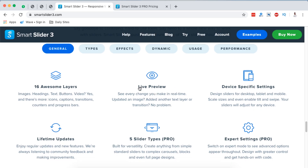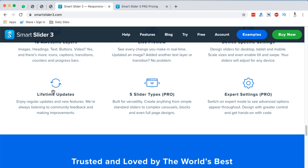You have the ability to live preview a slider before you publish it, and you can target sliders to specific devices — designing for desktop, tablet, and mobile. You get a lifetime of updates, and the developers ensure Smart Slider stays compatible with current changes. There are five slider types from simple standard sliders to complex full-page designs, and you can add custom code if needed — though coding knowledge is not required.